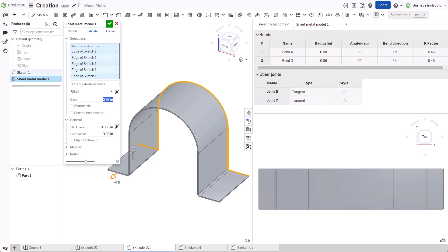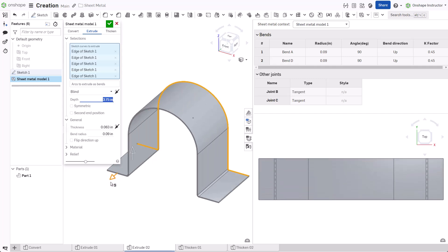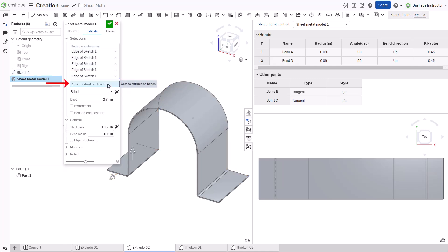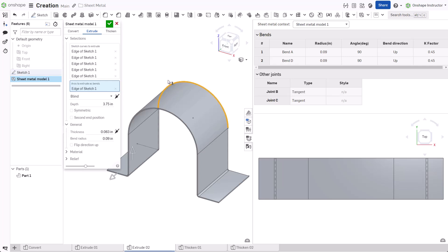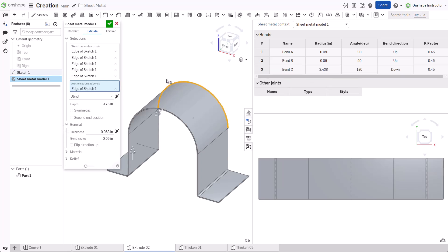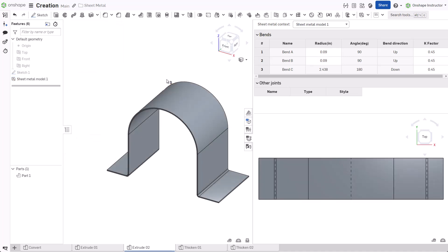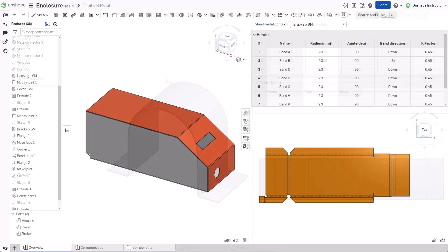When extruding arcs, OnShape applies the rolled k-factor value. To treat the arc as a bend, activate the arcs to extrude as bends selection box and select the corresponding arc. Bends using a rolled k-factor do not display centerlines on the flat. With the arcs to extrude as bends option, a centerline appears on the flat pattern and the bend table updates accordingly.